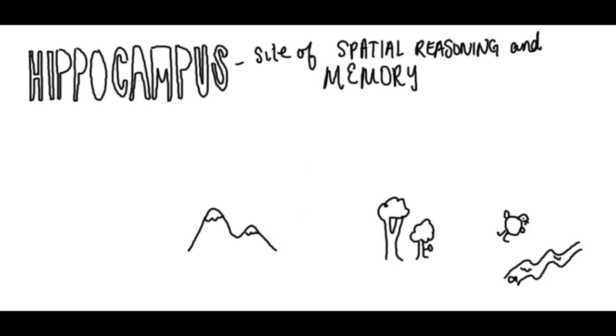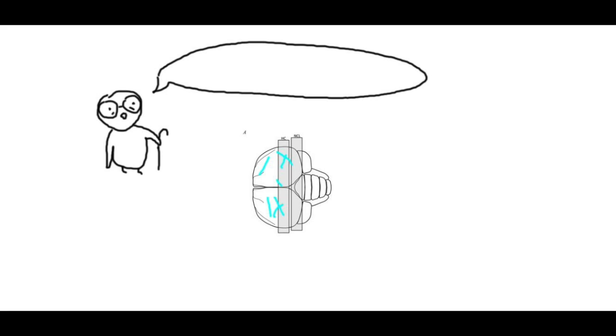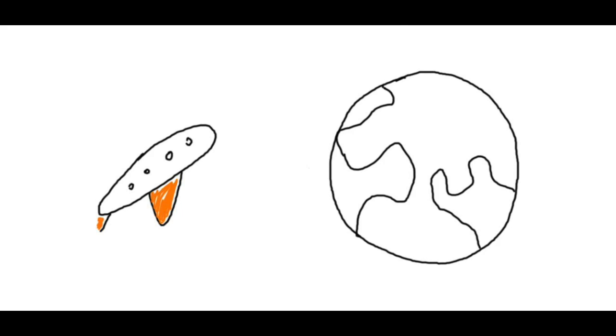But what about the effect of migration on hippocampal growth? Is it possible that neuronal growth can occur in the adult bird after it has passed the critical periods of adolescence? Let's take a trip around the world to Tel Aviv, Israel, to find out.